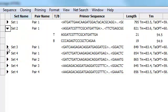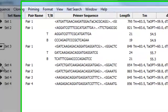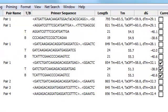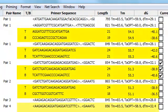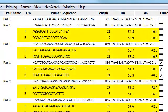If I expand any of these sets, I can see information for each individual primer within the pair.